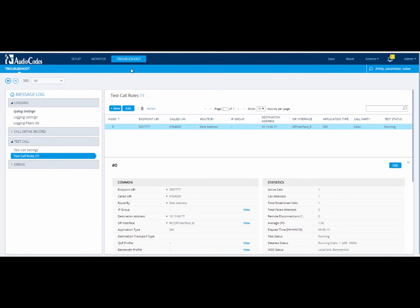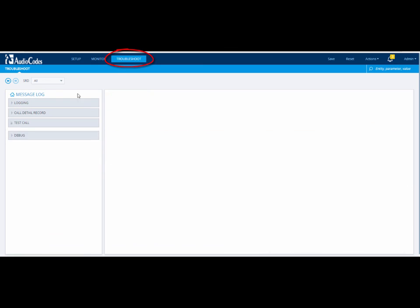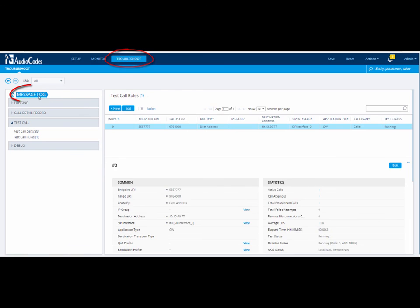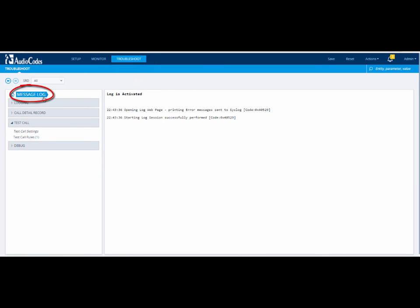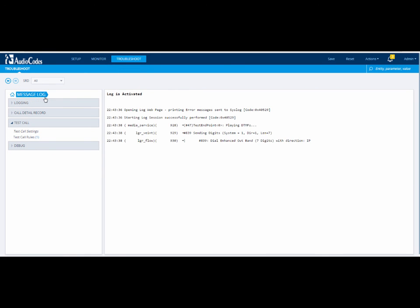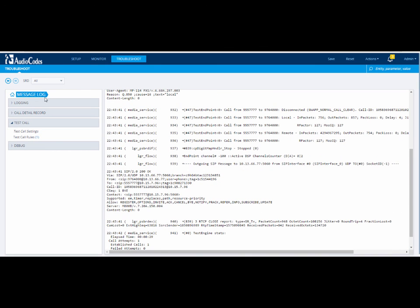You can also confirm the test call in the message log while the DTMF is being played. Click on the Troubleshoot menu and then Message Log. You can see the call made in the message log. You can also find out more information about the test call by searching for the word Test Endpoint.